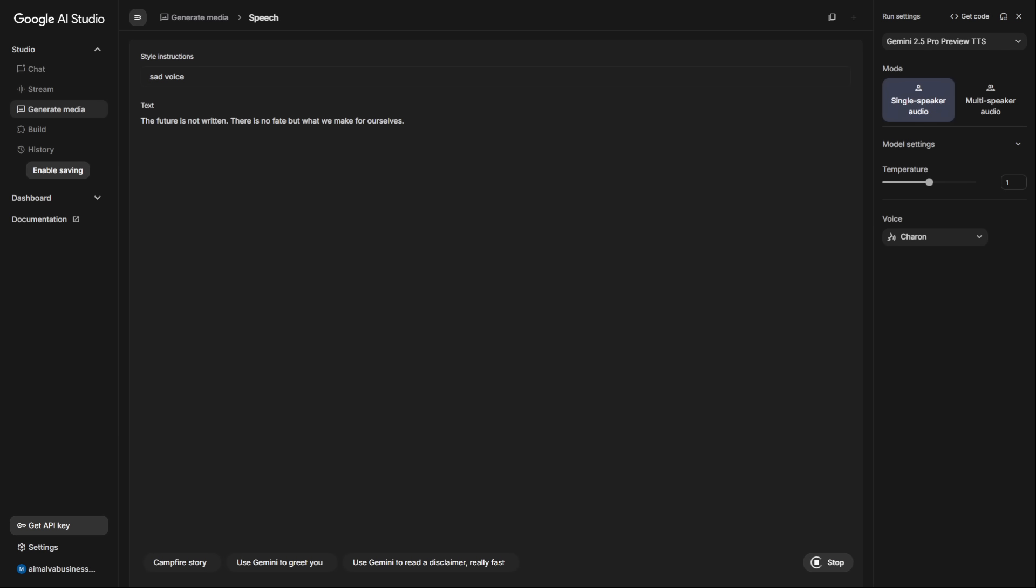The key is to think like a director talking to an actor. Don't just give one adjective, build a character. I've found a formula that works every time. Combine a role, an emotion, a delivery style, and an atmosphere. For example, instead of just sad voice, there is no fate but what we make for ourselves, try this.